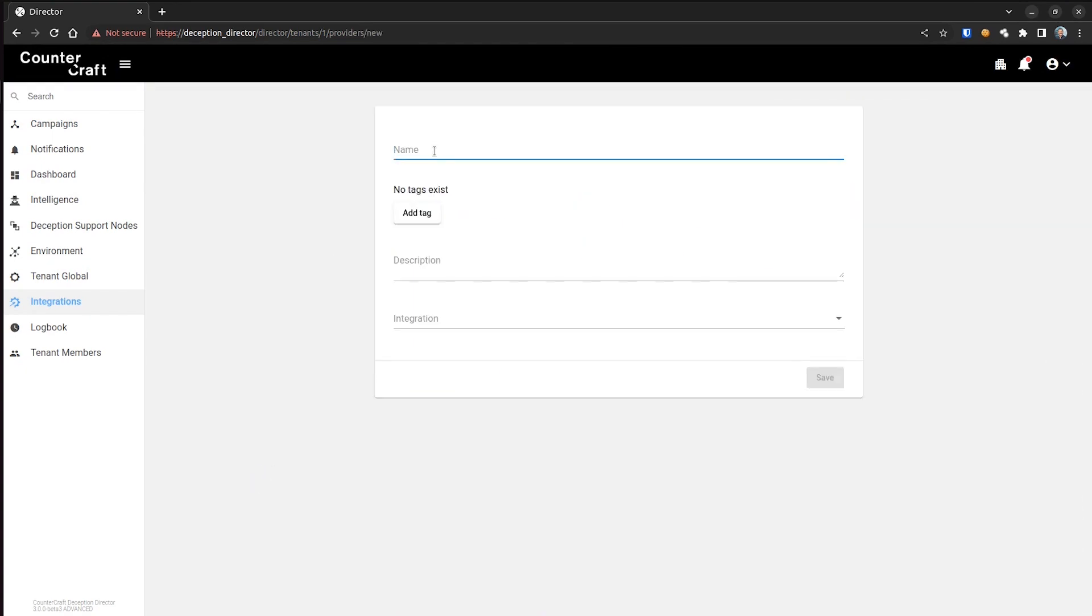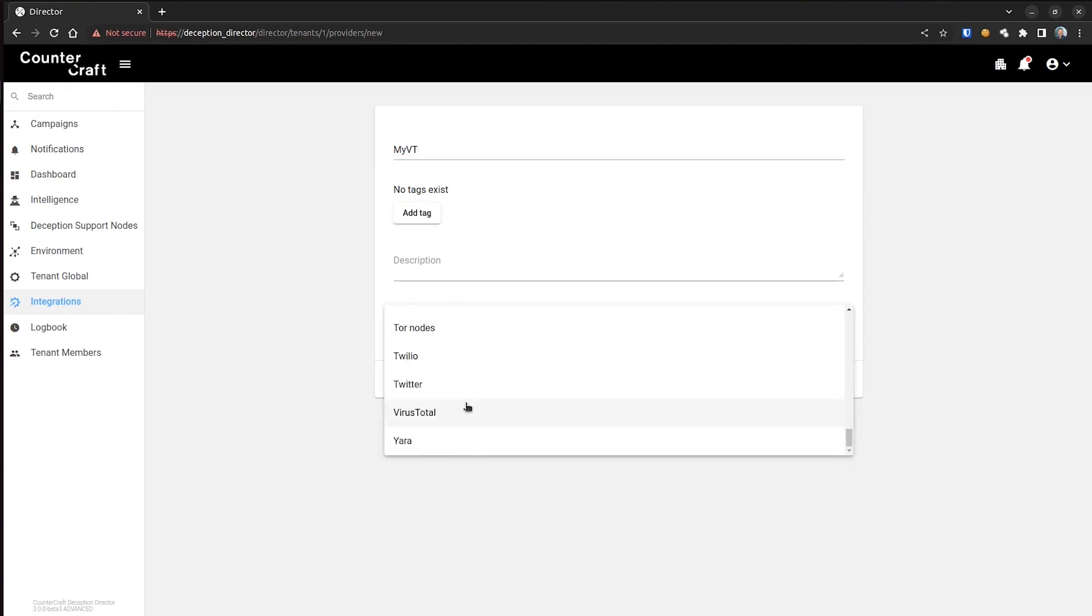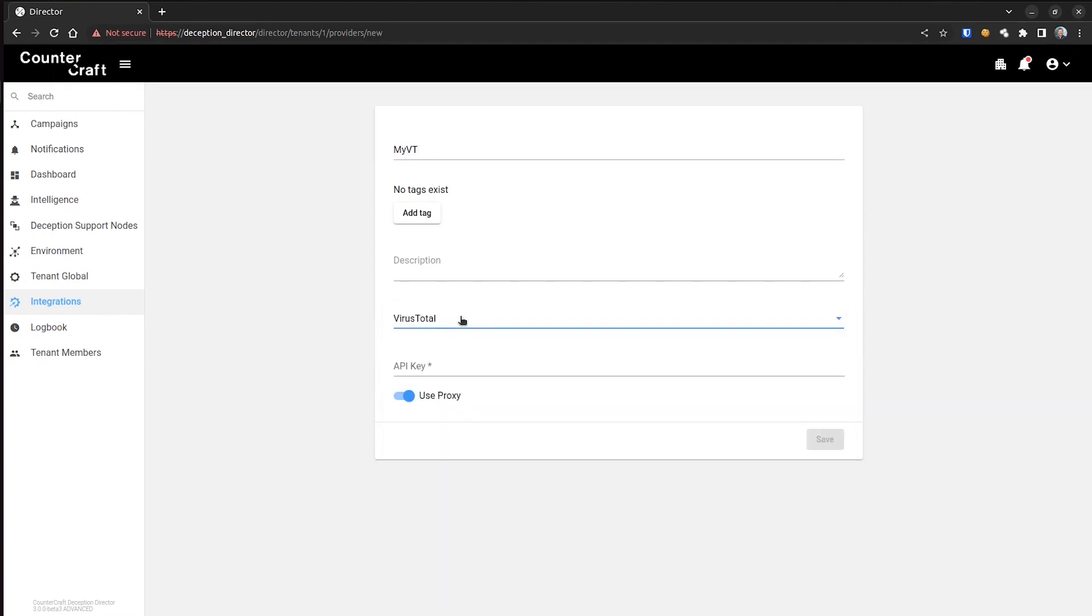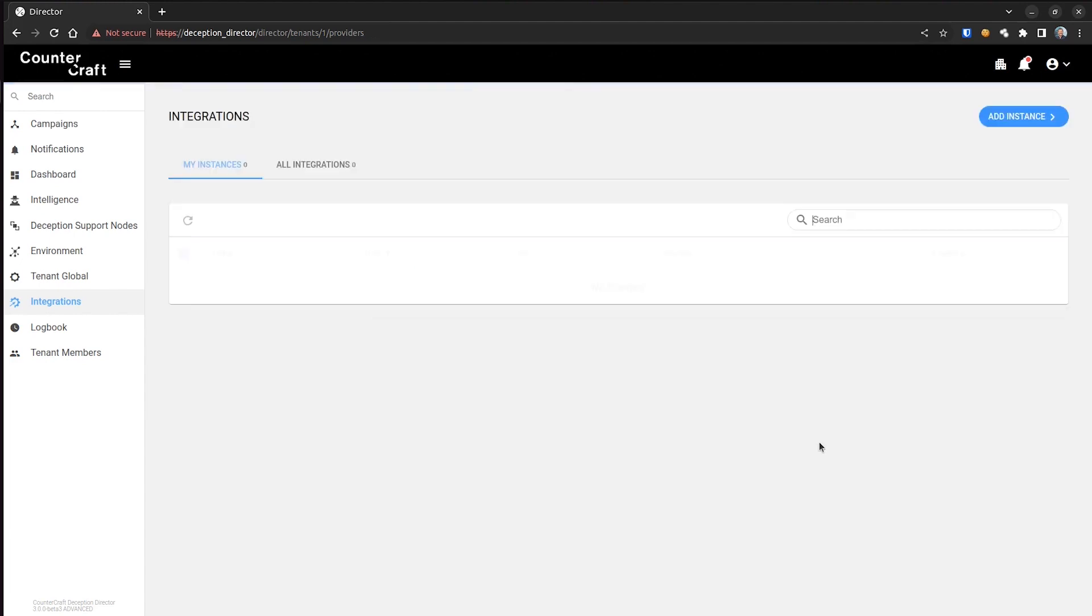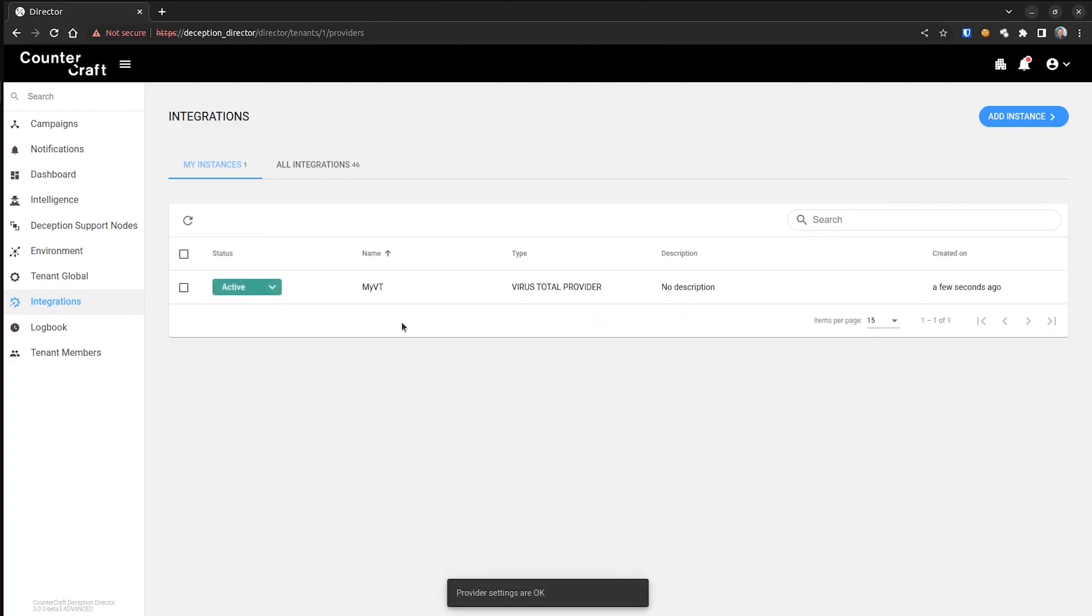Fill in the form and select VirusTotal option from the Integration drop-down menu. Add your API key. Click Save, then click on the Status button and activate the integration. From there, the rest is automatic. Enjoy your malware analysis reports as they roll in.